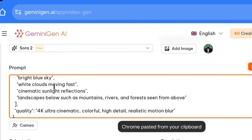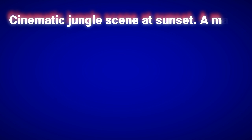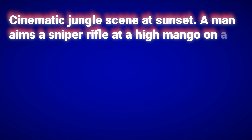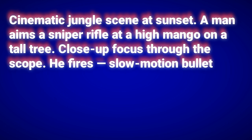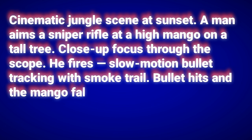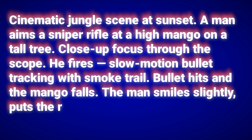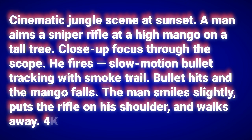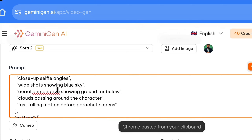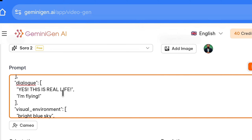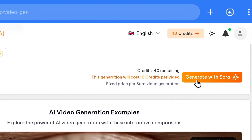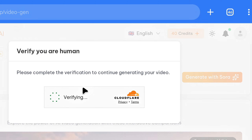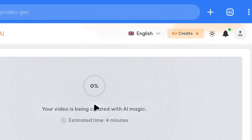Now here we will paste our prompt. I asked ChatGPT to write a JSON prompt for a cinematic jungle scene at sunset: a man aims a sniper rifle at a high mango on a tall tree, close-up focus through the scope, he fires, slow-motion bullet tracking with smoke trail, bullet hits and the mango falls, the man smiles slightly, puts the rifle on his shoulder, and walks away — 4K cinematic. I will leave all the settings below exactly as they are and click on Generate. There will be a few seconds of human verification, and our video will start generating.